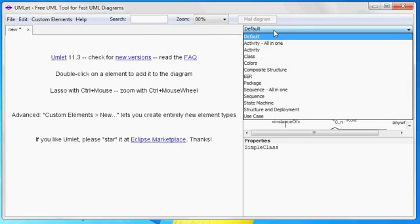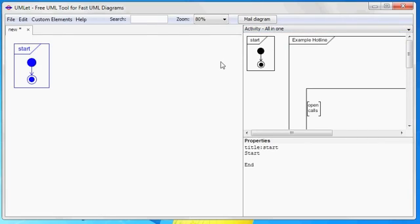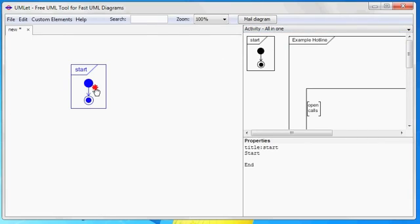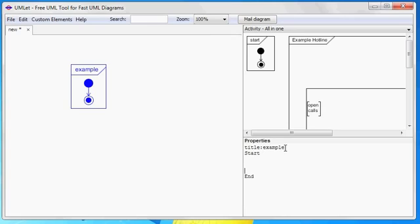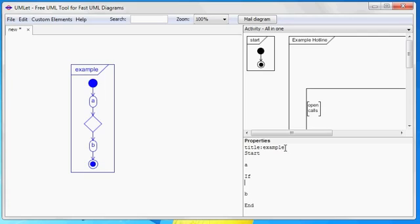The second main feature are complex diagram types. Let's have a look at activity diagrams first. Here we change the name and add some activities and an if statement as well.